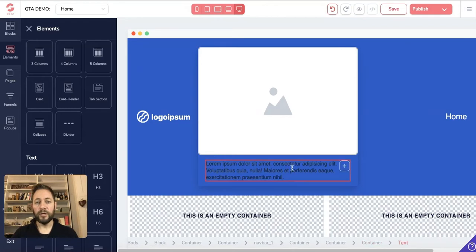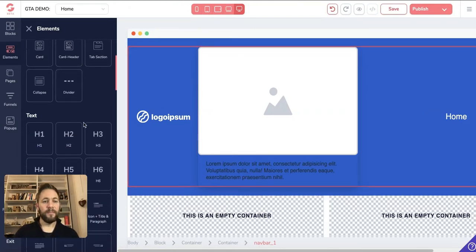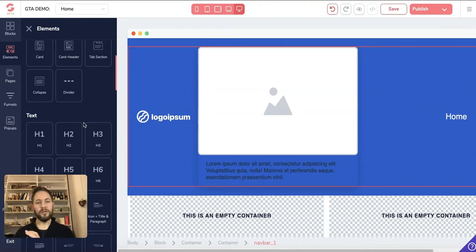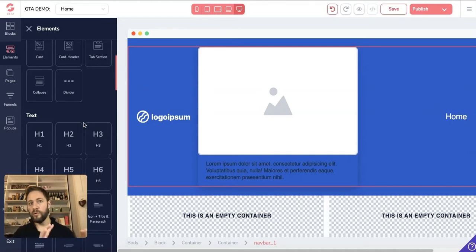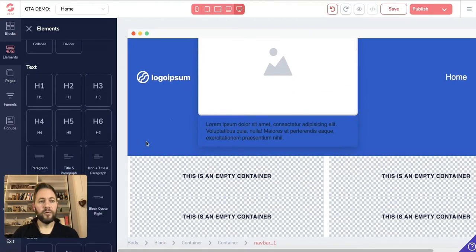A card will be something like an image with a bit of information below it. You can change all of these to your heart's content — card, header, tab section. The best thing to do is just play with it: drag everything in, drag it back out. You know how to delete things and move things up and down. Just play around with it — that's the easiest and quickest way to get to know how it all works.